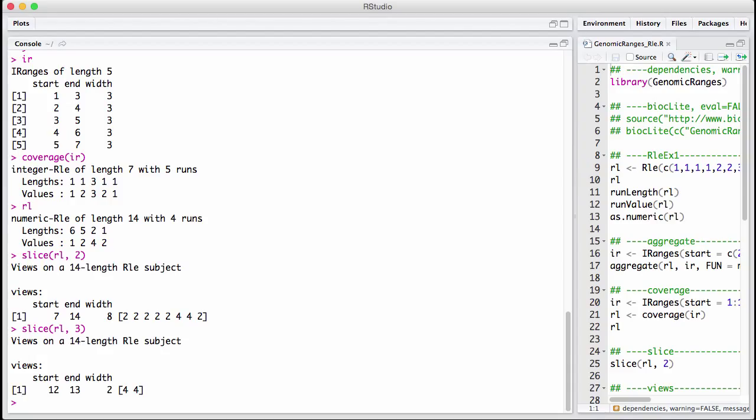And this is completely the same, and in a way exactly the same, as the views object we have discussed for BS genome objects. So we have one potentially very big object, which is the run length encoded vector. Think about vectors across the entire genome. And we basically have indexes or intervals with subsets, this very long vector. And we do that using this views constructor. But now instead of having a view on a genome, we have a view on a run length encoded vector.